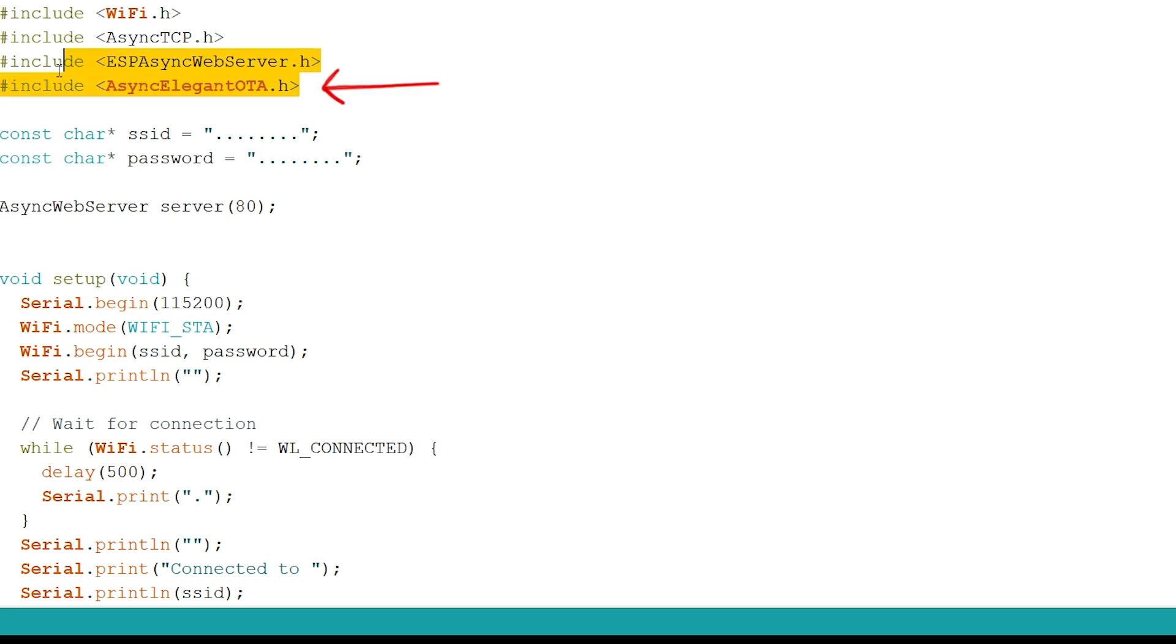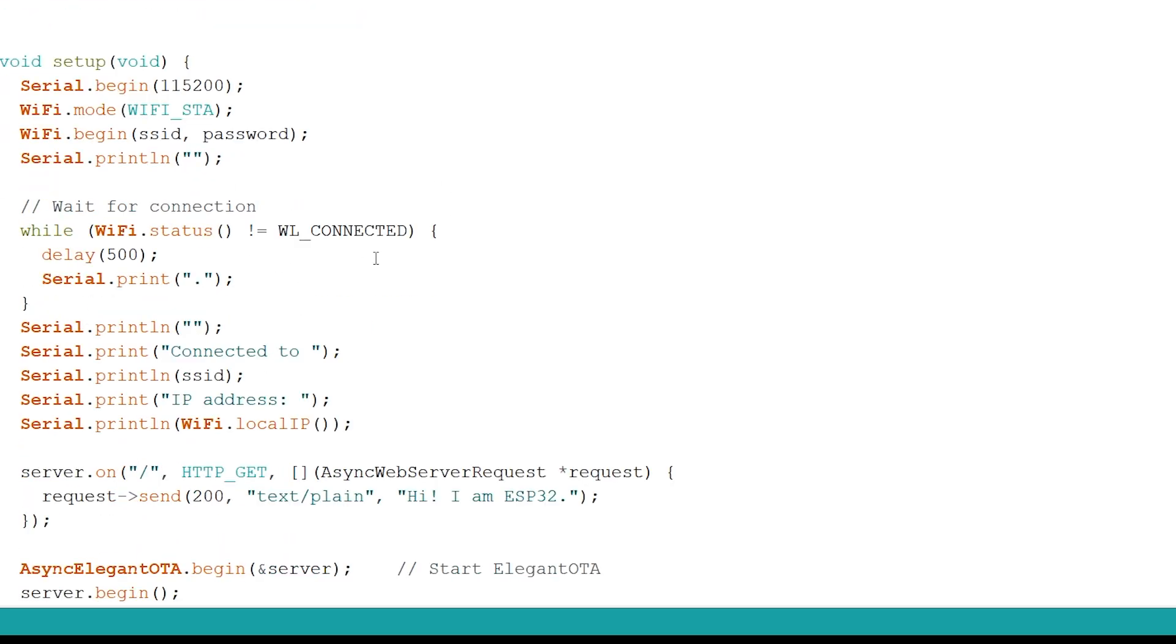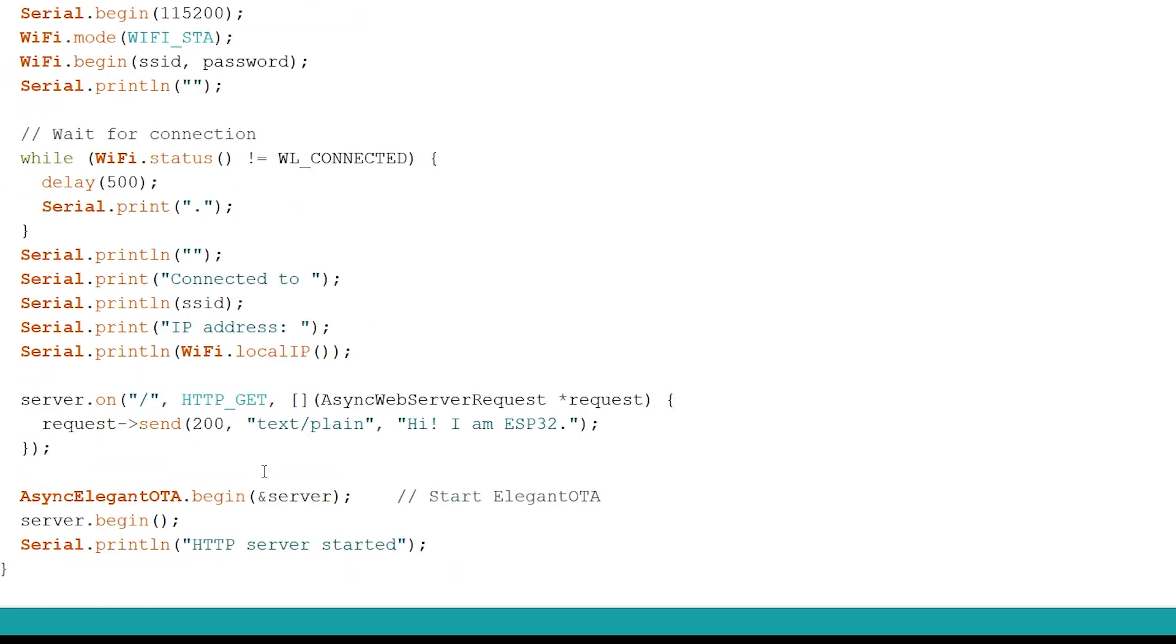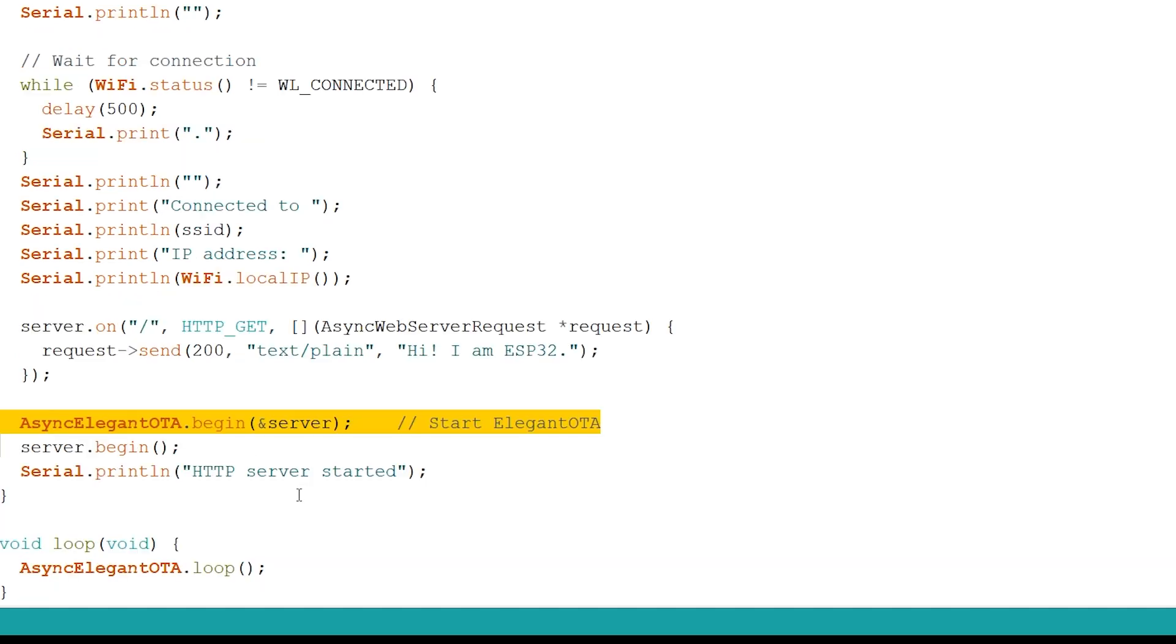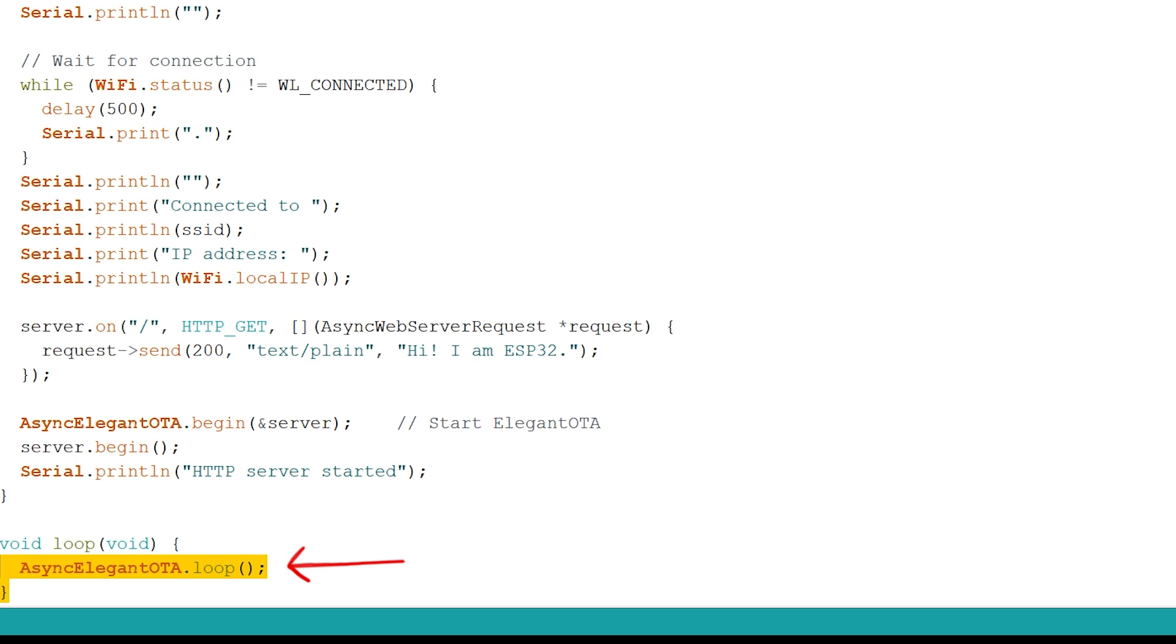You just need three lines of code to add OTA capabilities to your web servers. First, include the library. Second, add this line to start Elegant OTA in the setup. And finally, add this line to the loop.